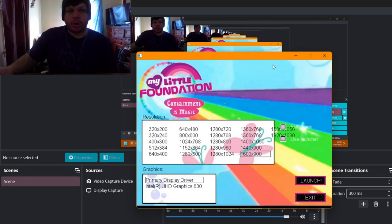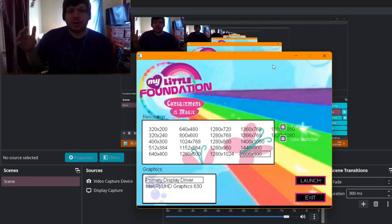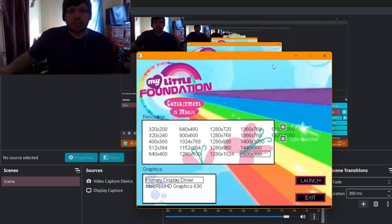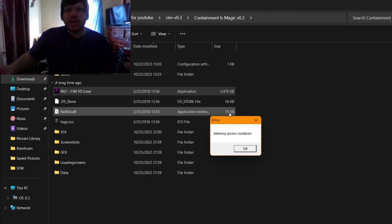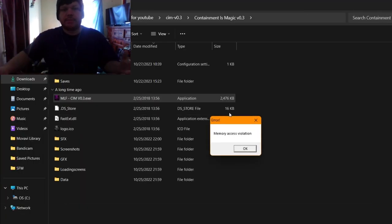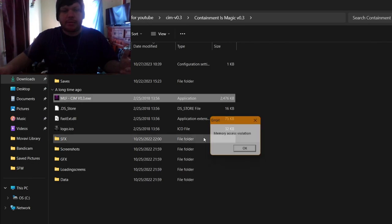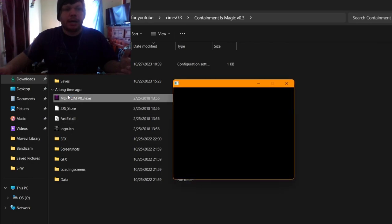What is up, everybody? Welcome back to the channel. Today, we are playing some more My Little Foundation. Got a little bit of a stuffy nose, and oh my god.